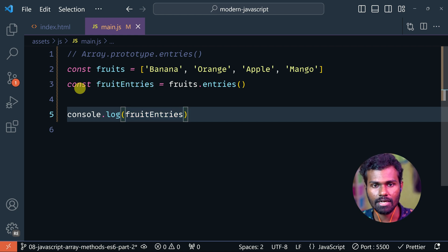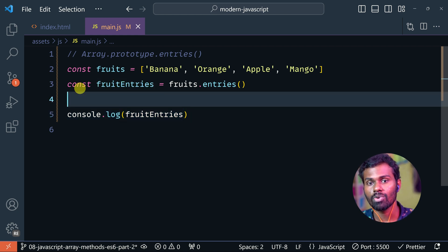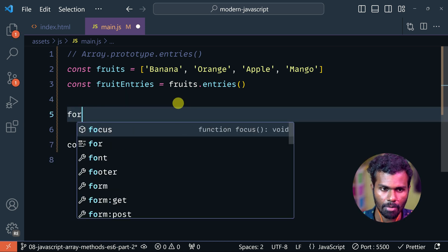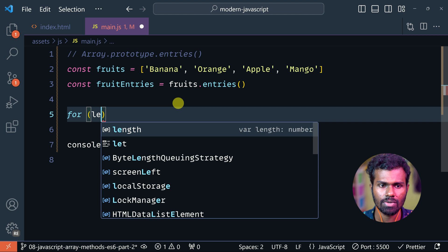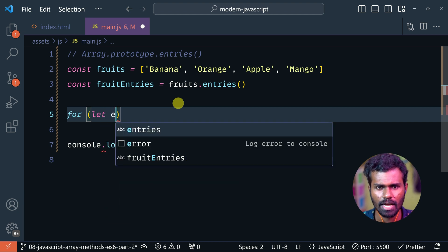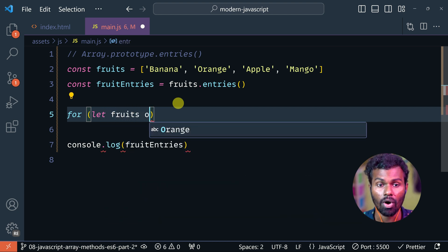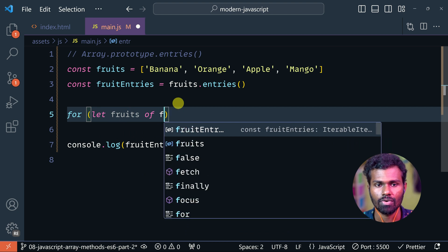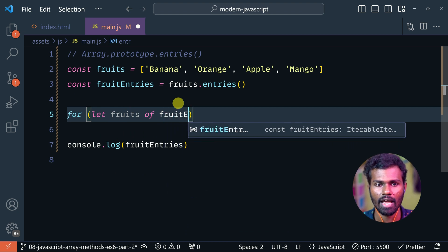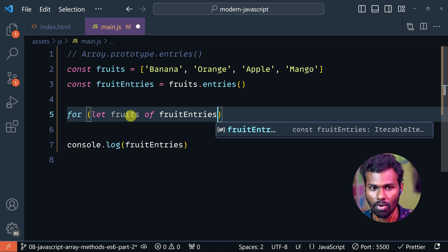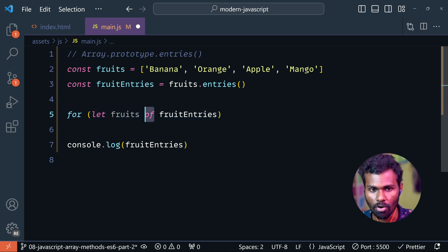How do you loop it? We will do it in a for loop. For example, let entry — for fruits of — that means fruit.entries. I am using a for...of loop.